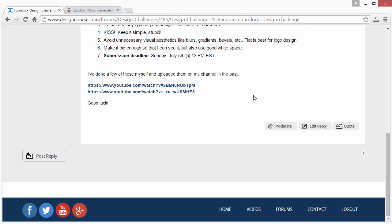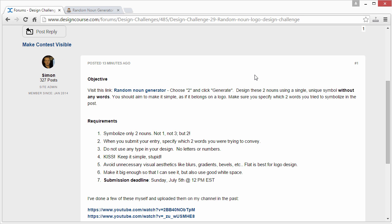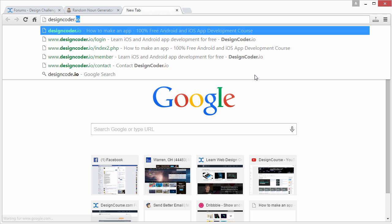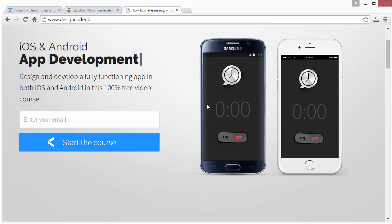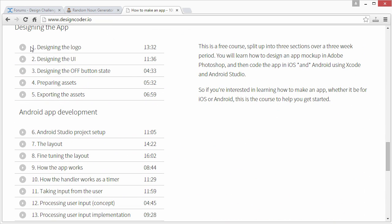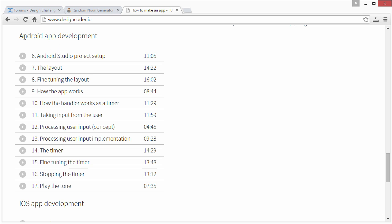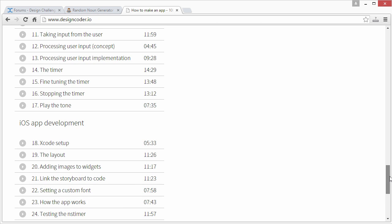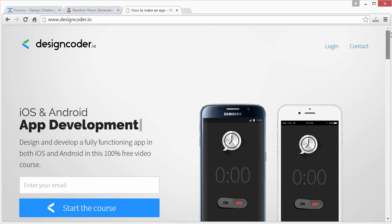Looking forward to the submissions. Go ahead and subscribe here on YouTube if you haven't yet and check out designcourse.com. Also, earlier today I released a video at designcoder.io — this is a 100% free iOS and Android course that shows you how to design a fictional app, which is a speech countdown timer. The initial videos show how to design everything, and then my partner Vives of slidenerd.com, who has a similarly-sized YouTube channel, takes you through Android and iOS app development to build that app. It's 100% free and one of the only courses that does both. Check that out!